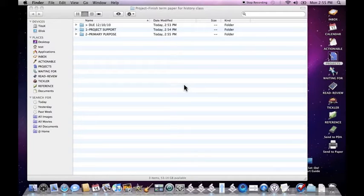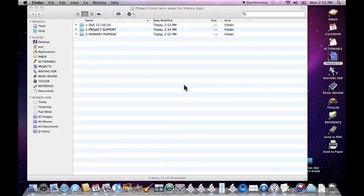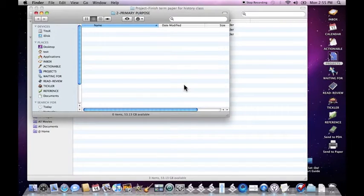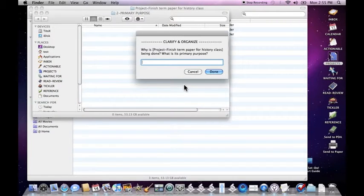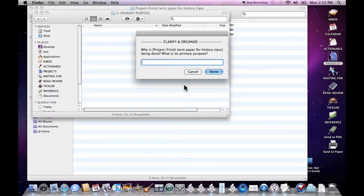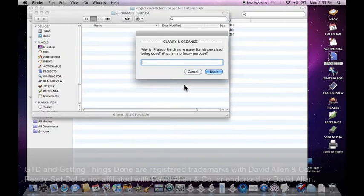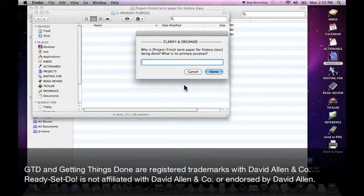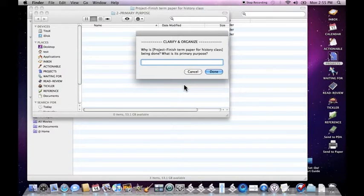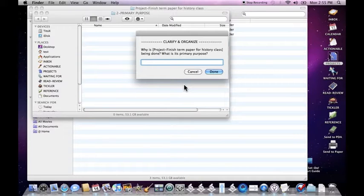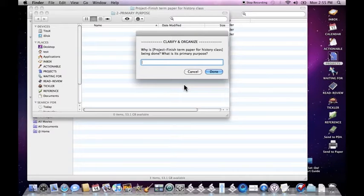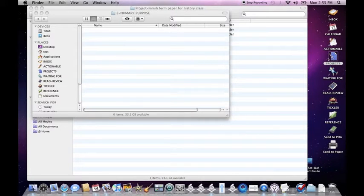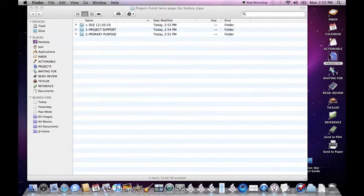Why is project finished term paper for history class being done? What is its primary purpose? Some of these questions at the beginning may not seem particularly relevant and some may seem like it's just way too much work. But all of these questions are based on David Allen's getting things done methodology. And answering these questions is absolutely essential to getting clear on your projects and making sure that they get done on time. So the primary purpose for this project is to get an A in this class. You can just keep typing until you're done. We'll go ahead and click done.